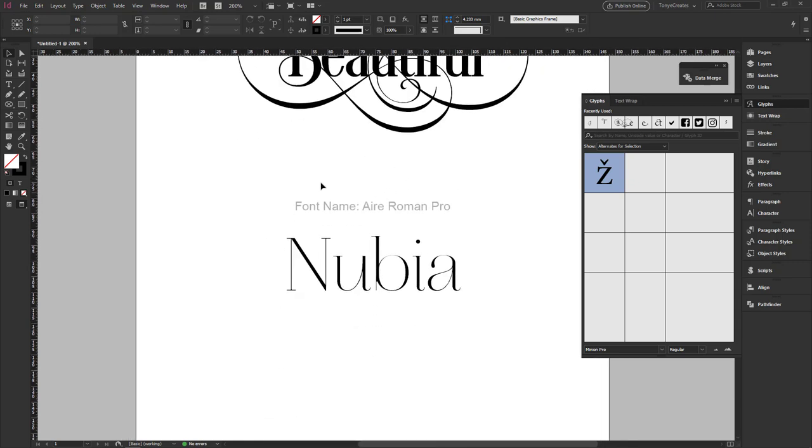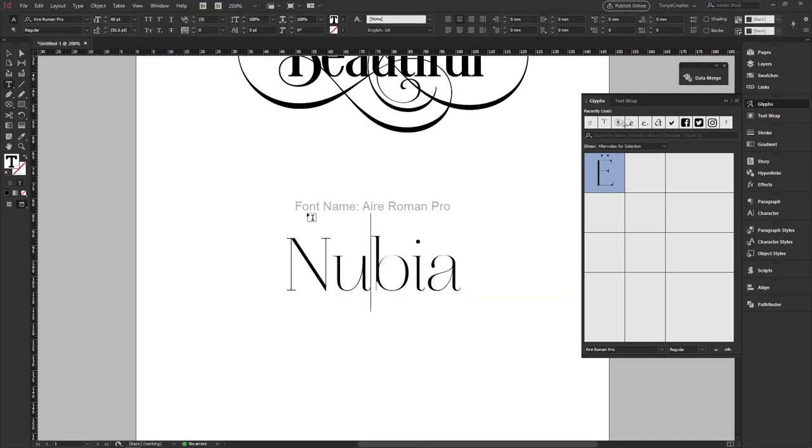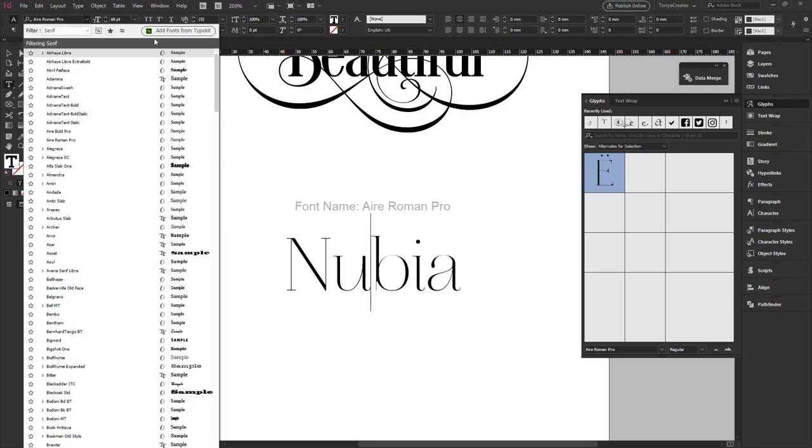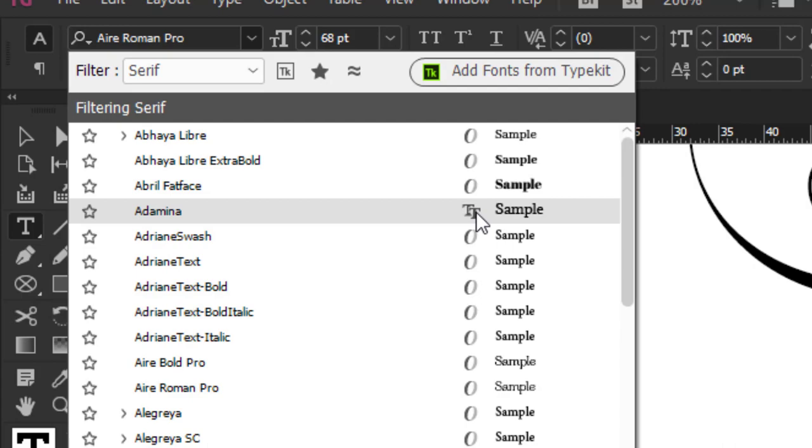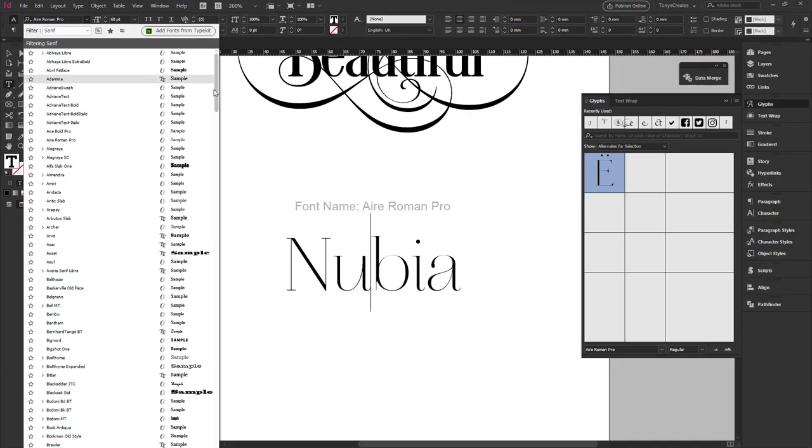Before we go on, I just want to show you how you can identify which font is OpenType or TrueType. So what I would do is that I'll go to my font selection panel. Once you look closely, you'll see that these fonts with the O indicates that these are OpenType fonts while the TT indicates that these are TrueType fonts.